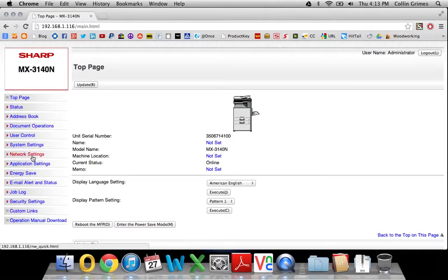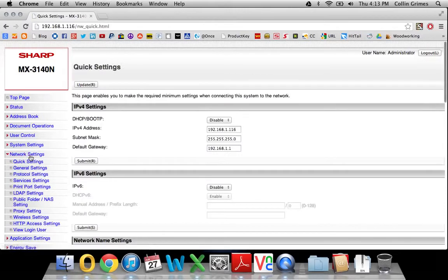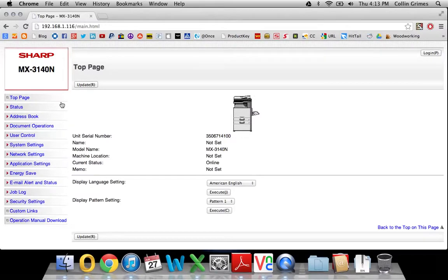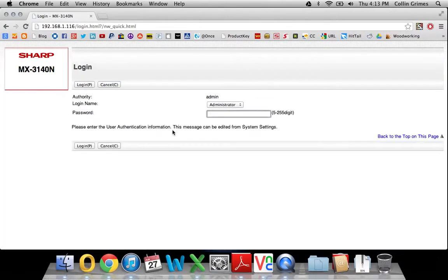And then if you click network settings here, it will normally prompt you for a password, which is admin, A-D-M-I-N.